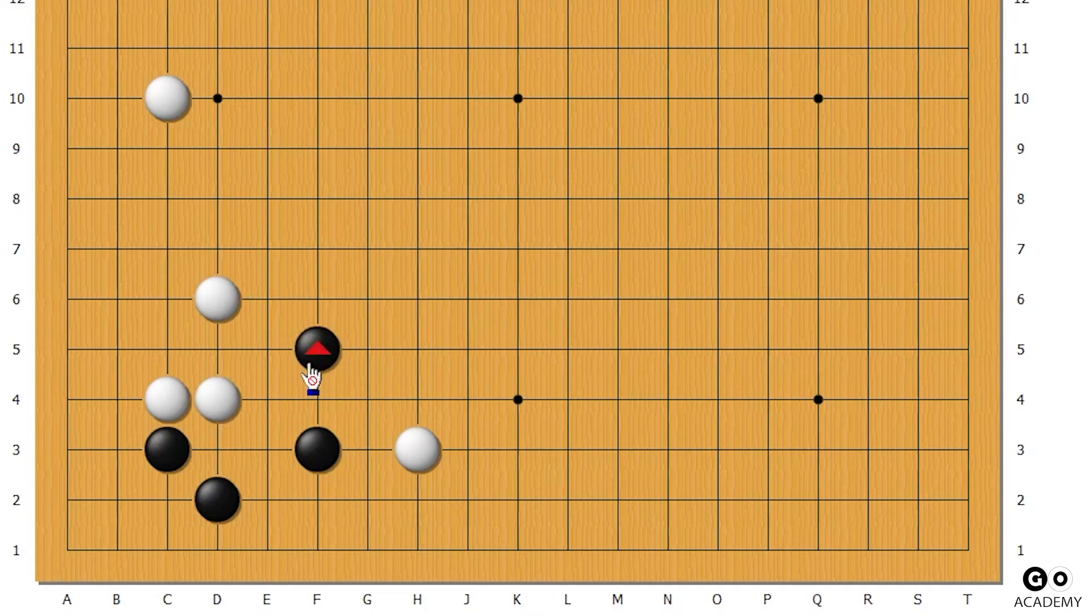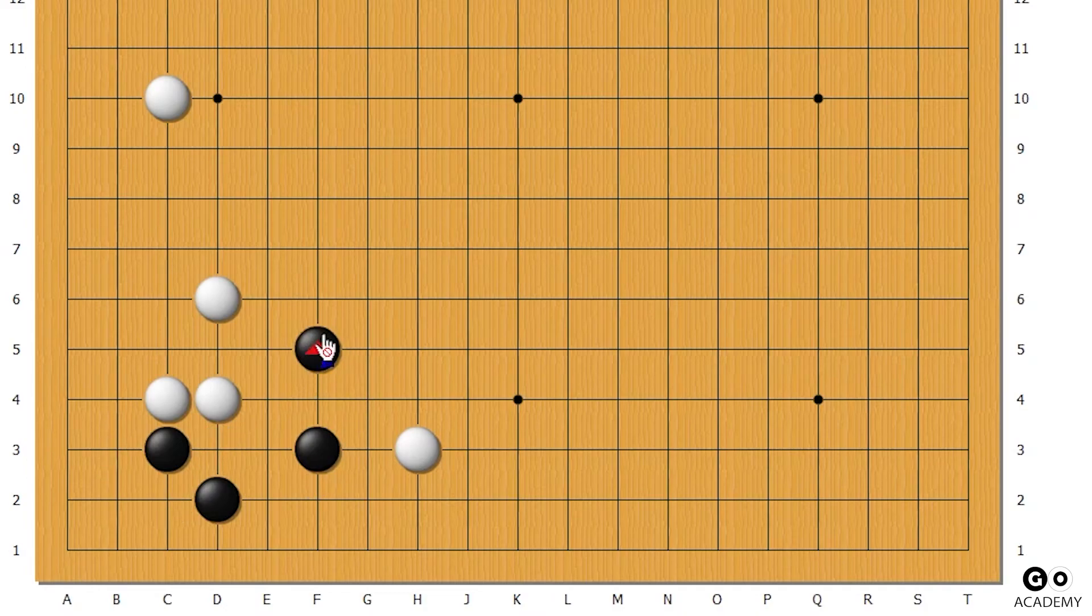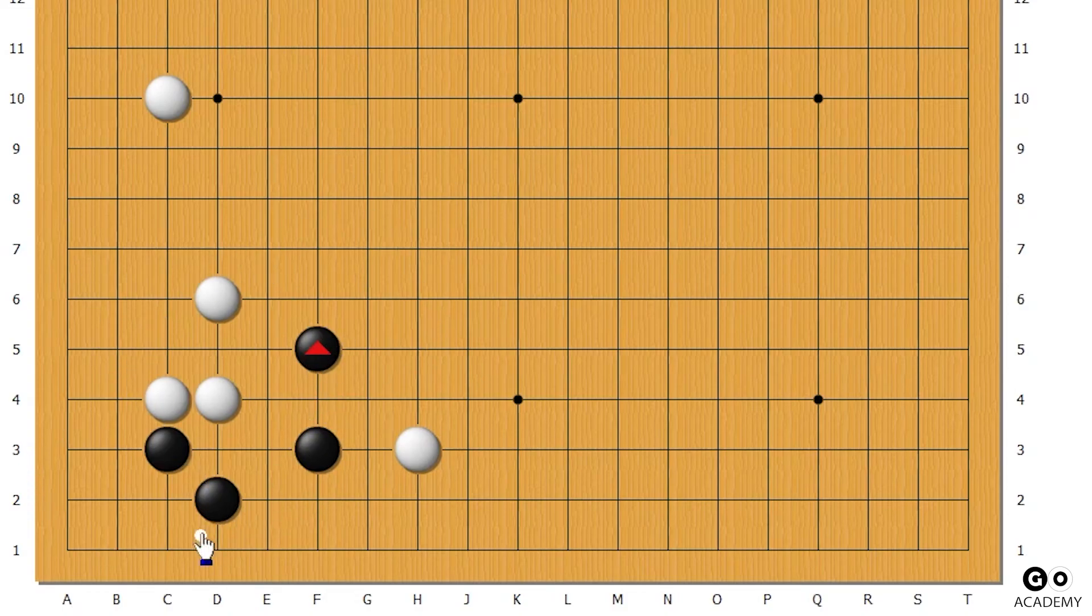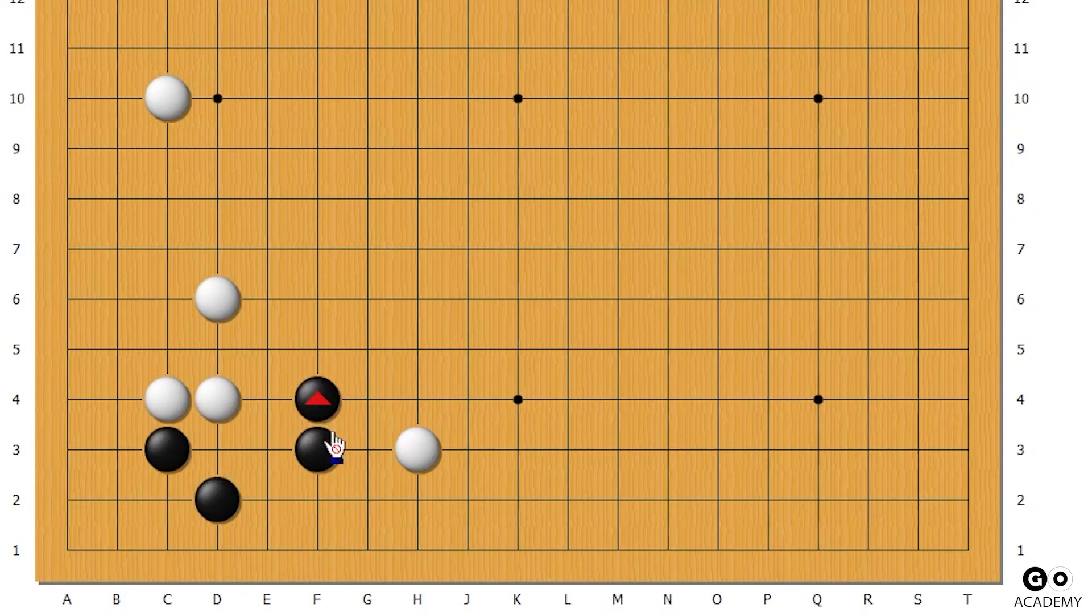So because this one-block jump, one-space jump, can get disconnected in multiple ways, it is not the best move. It leads to not the best situation for black.